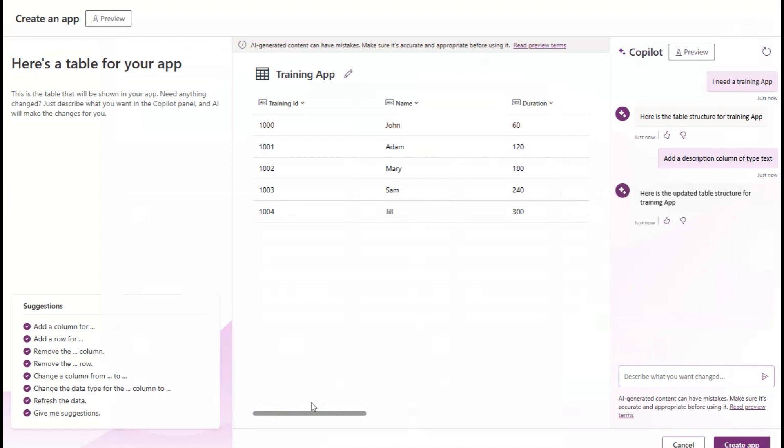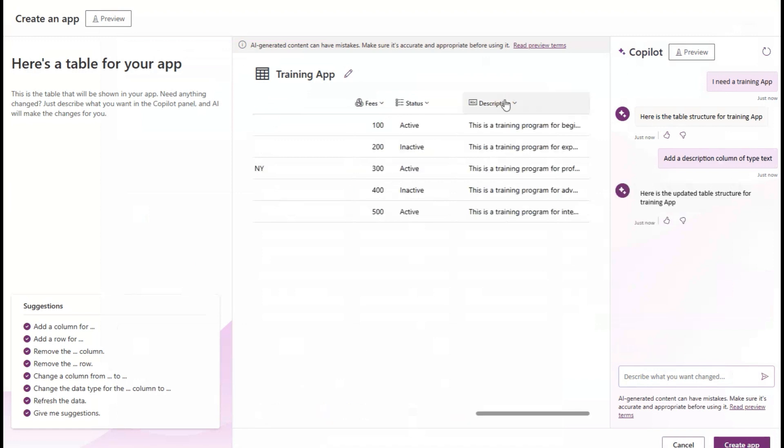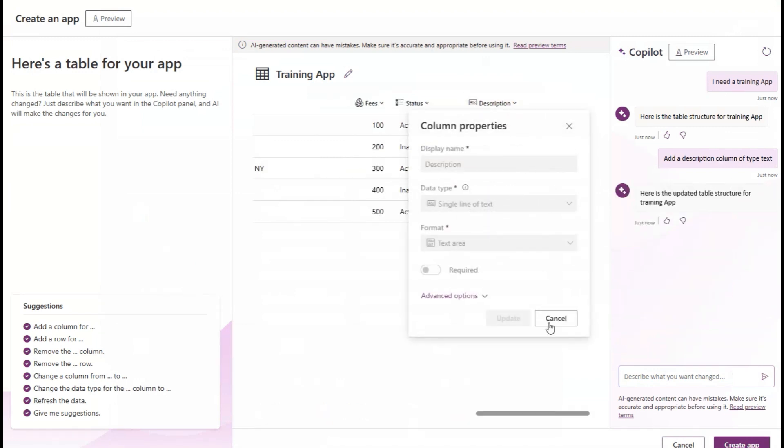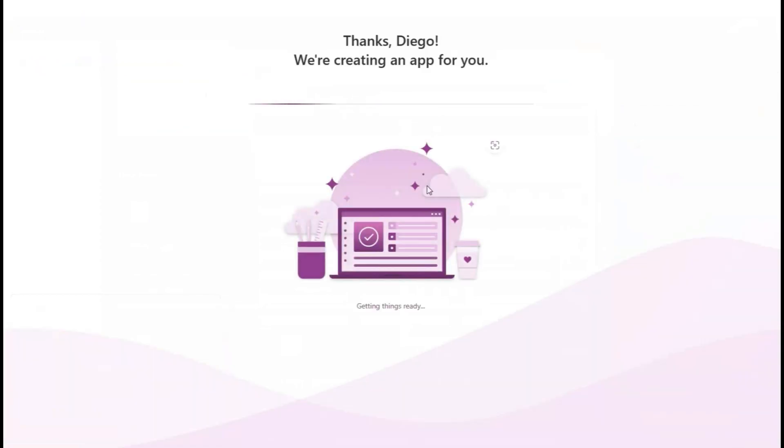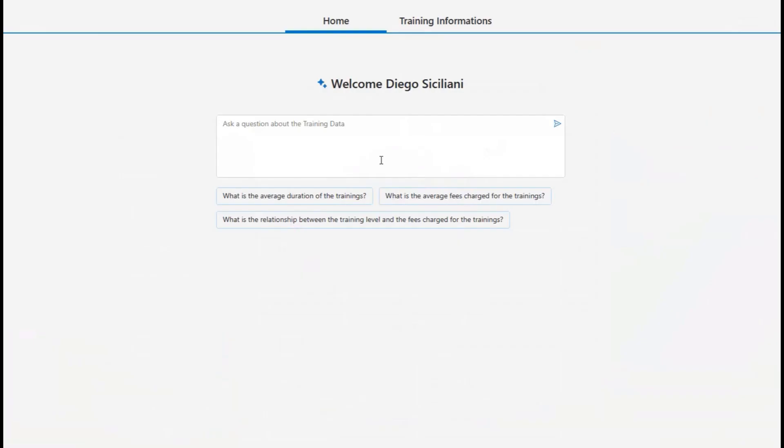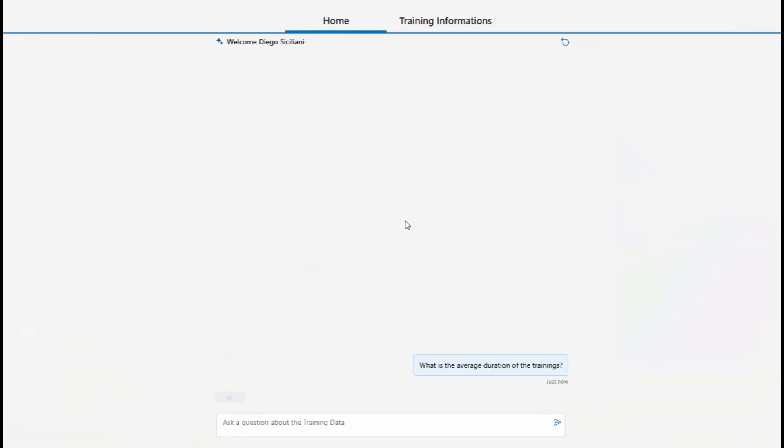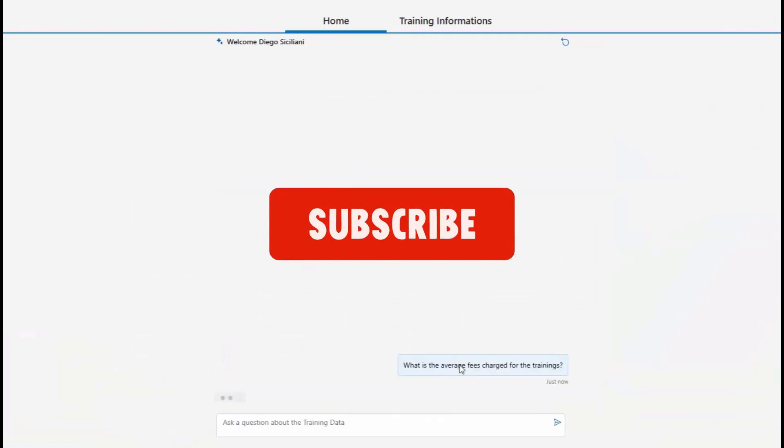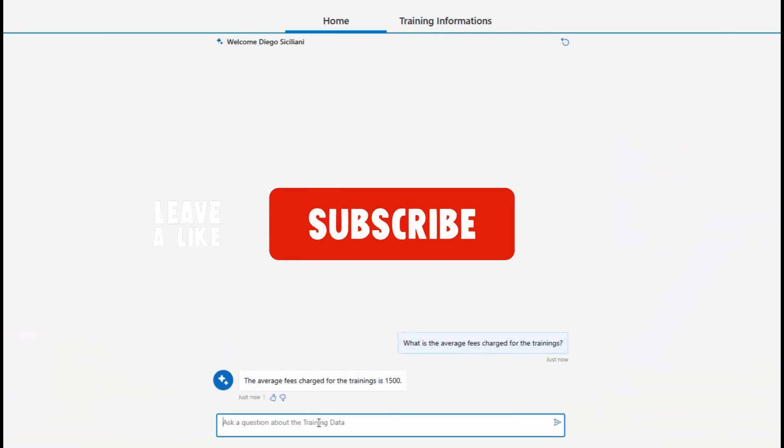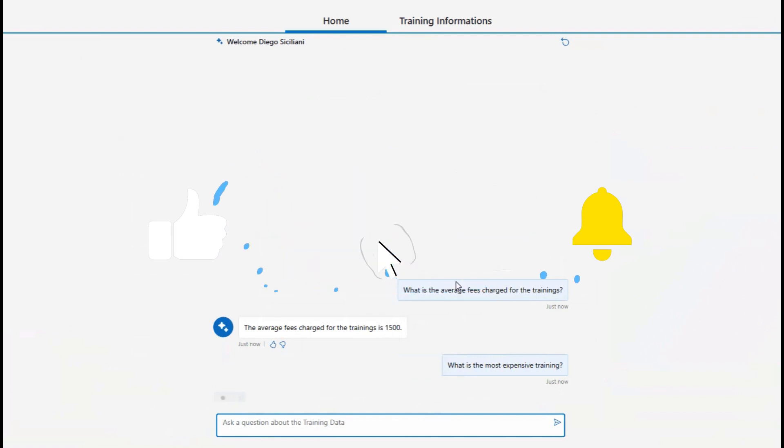coding platform GitHub, and productivity suite Office. These developments demonstrate Microsoft's ongoing commitment to advancing AI technologies and their widespread integration across their ecosystem, with no indications of slowing down their AI-focused endeavors.